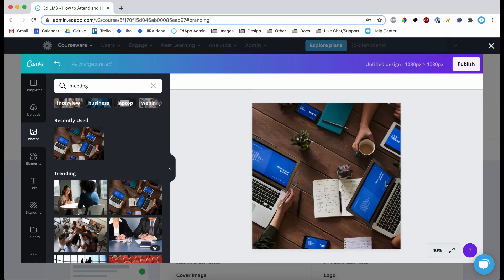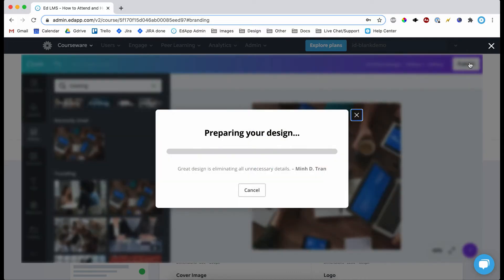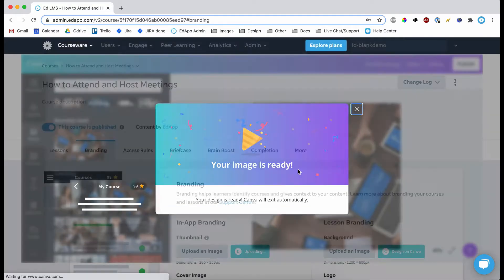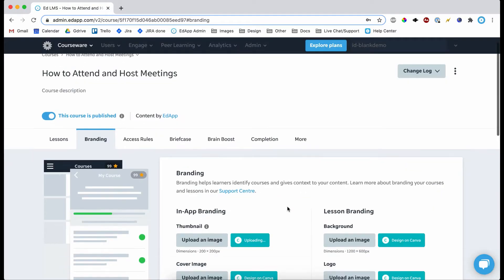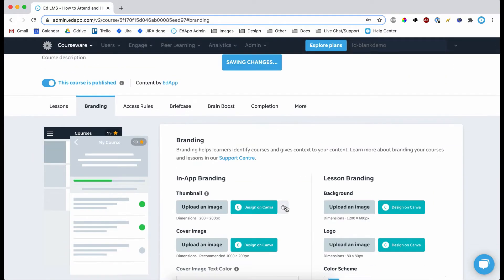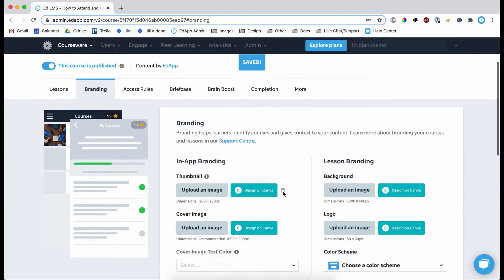So that's the simplest kind of use for Canva. Then all you do is click publish and just let it load, and it's uploaded. There we go, so we have our thumbnail.